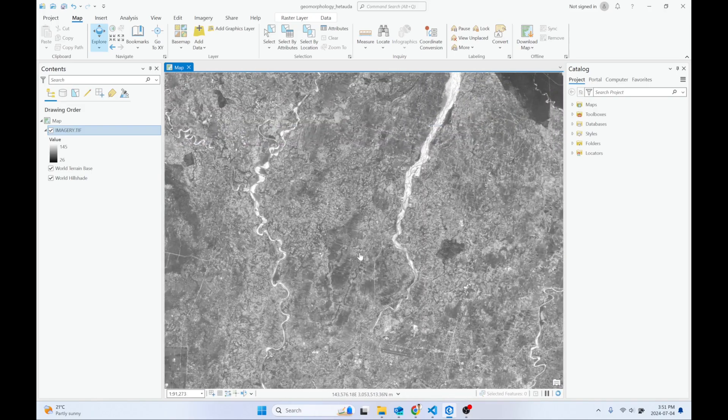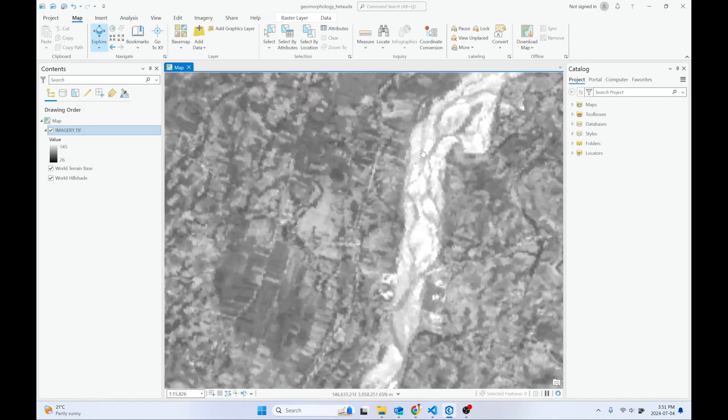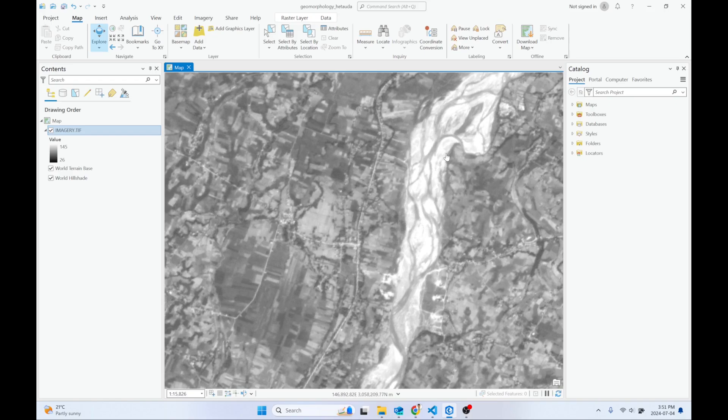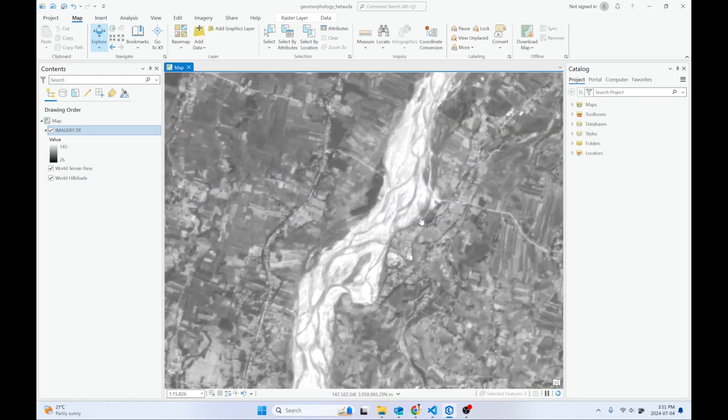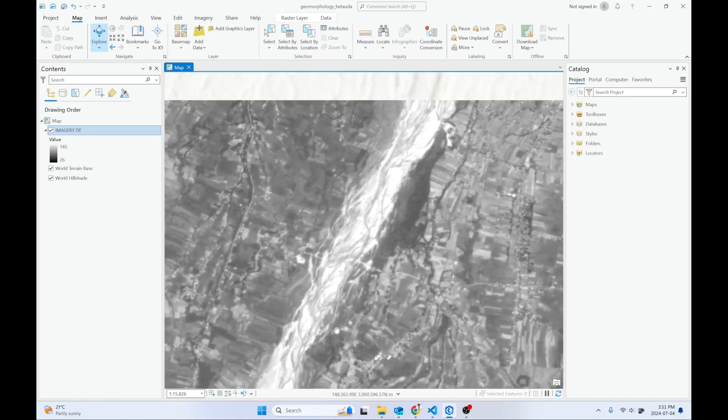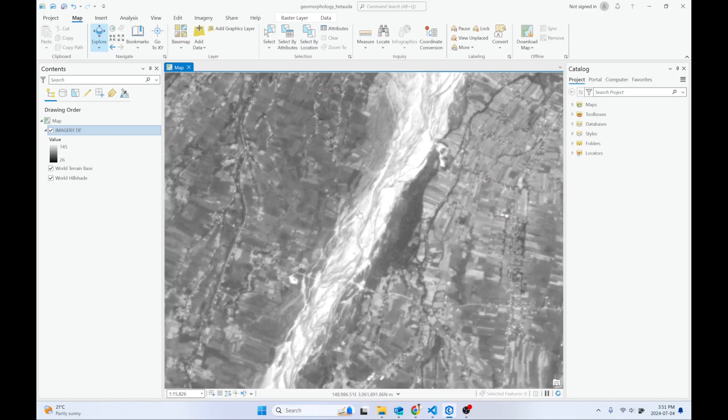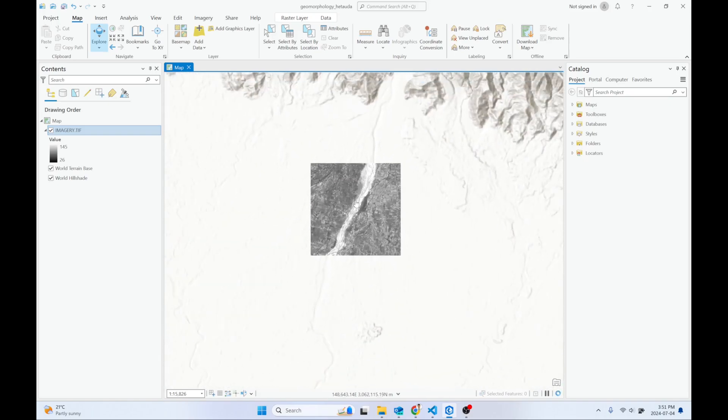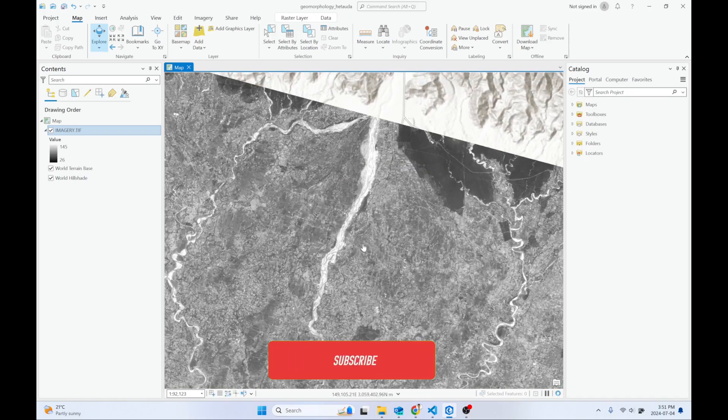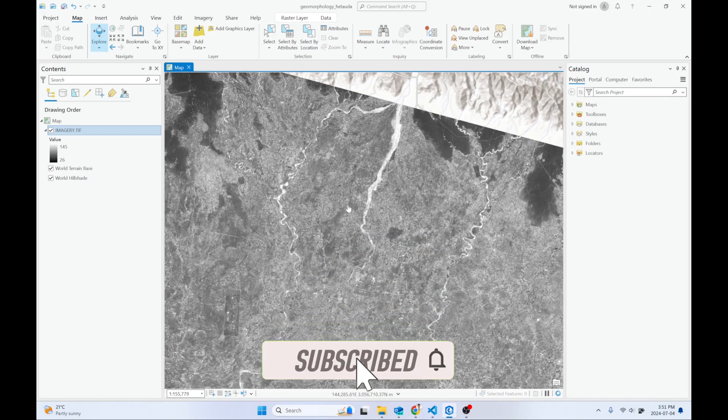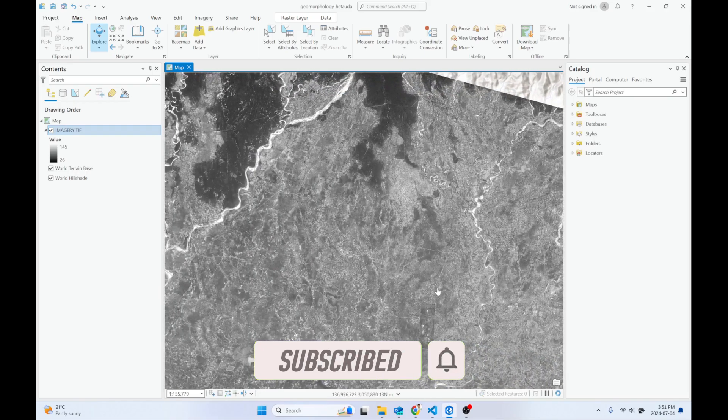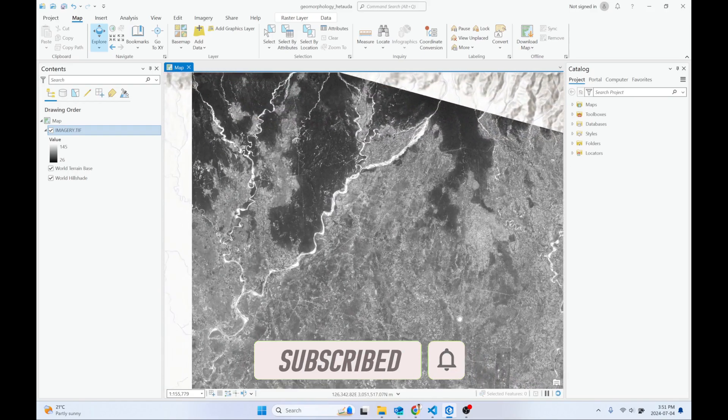It's a grayscale imagery at 10-meter resolution. You can see the features are a little bit blurry. Another thing is, this is not orthorectified imagery.